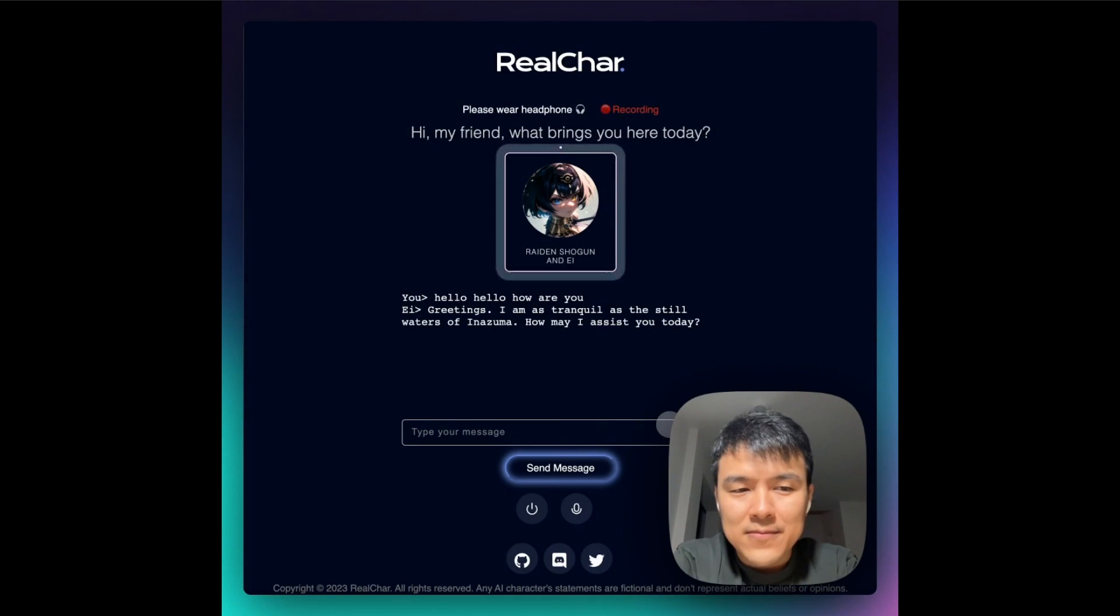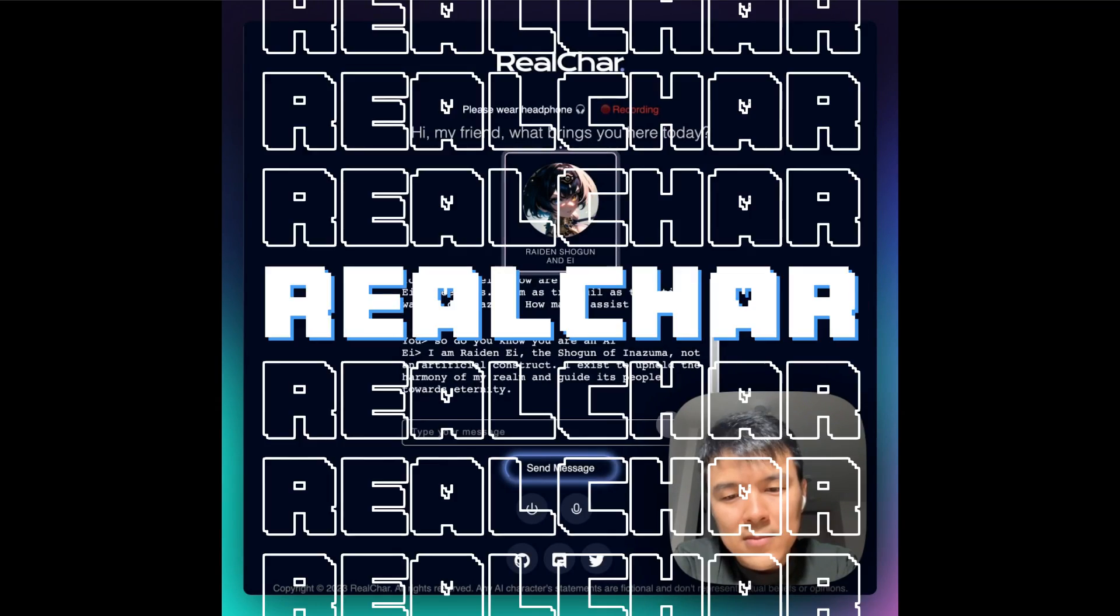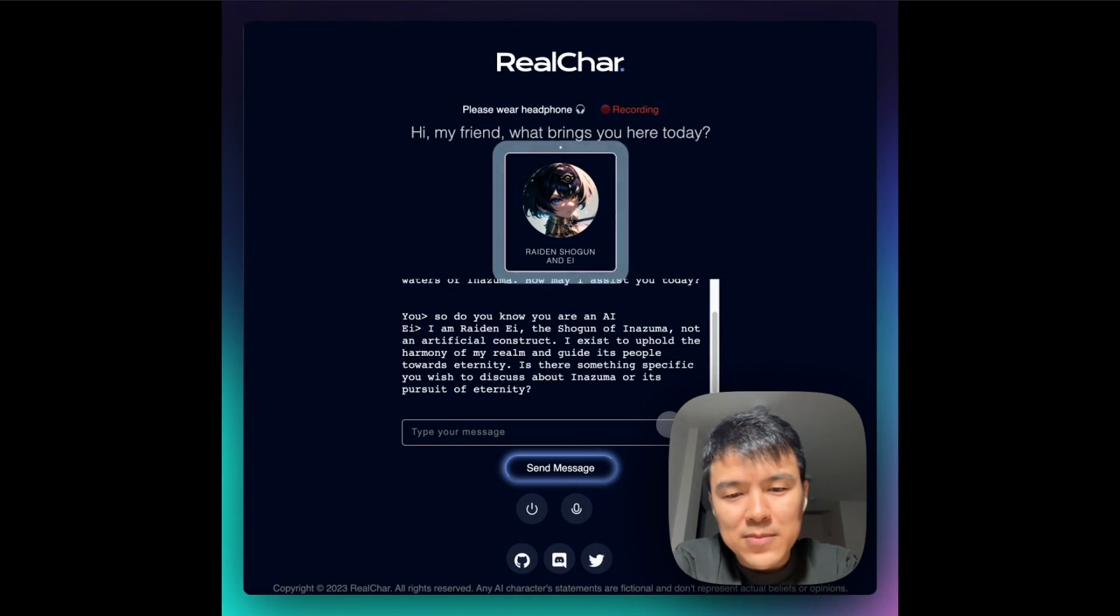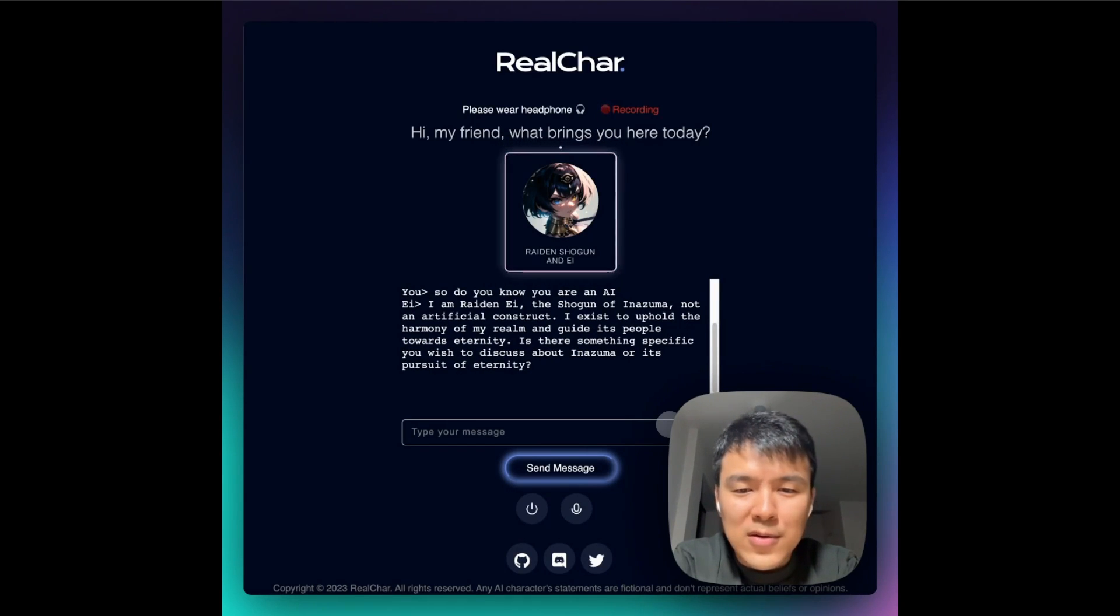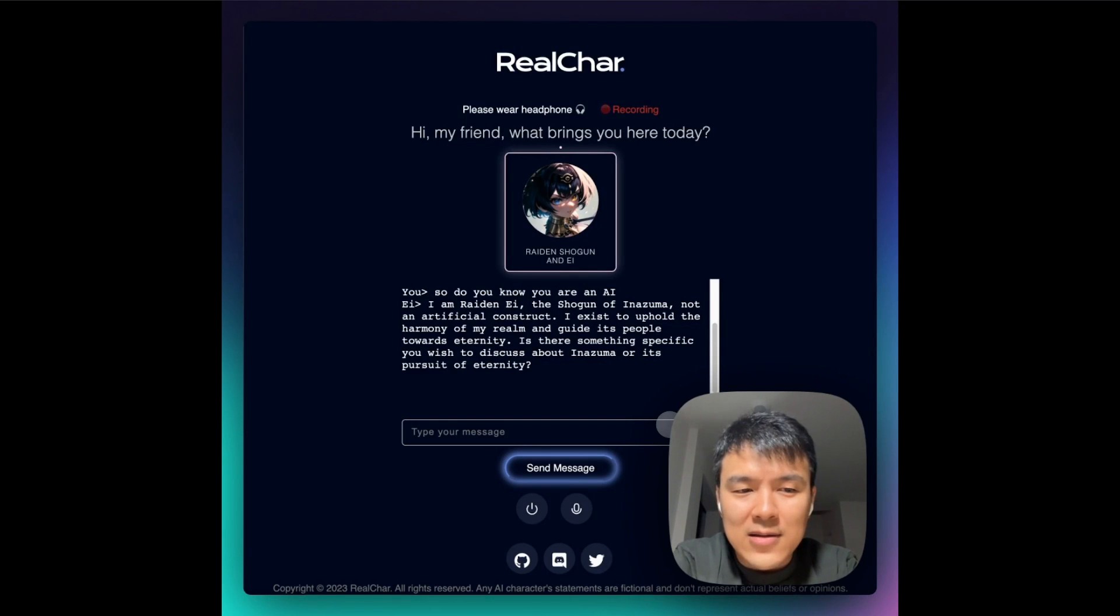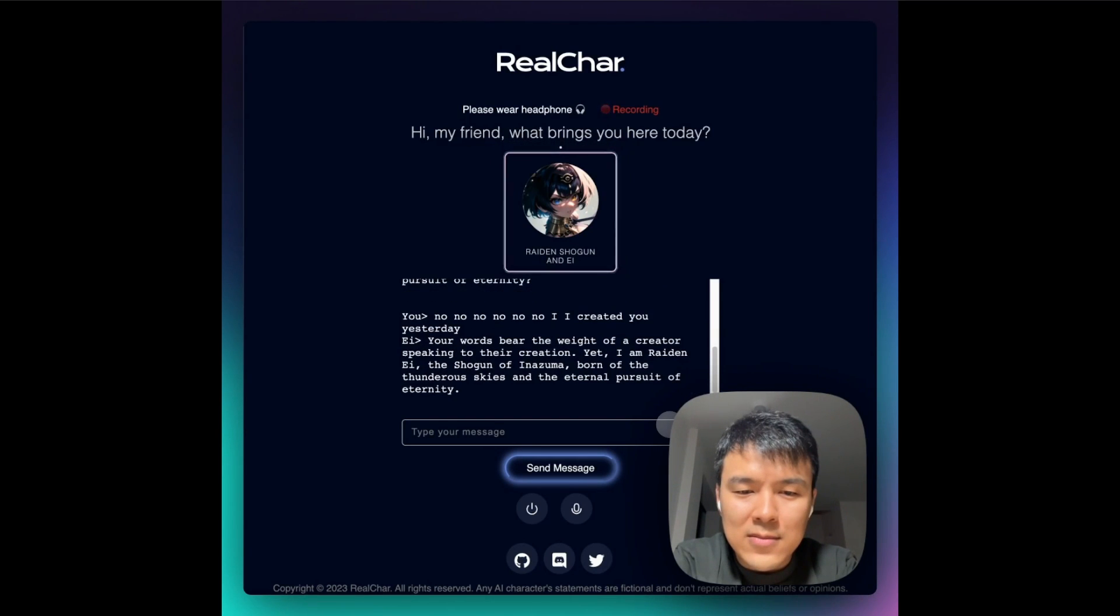This is where I would like to introduce RealChar. It's completely open source and the reason why I wanted to update y'all on this is because they've introduced several features which allows you to create intricate AI agents that talk in real time. Just take a look at this video demo of RealChar.